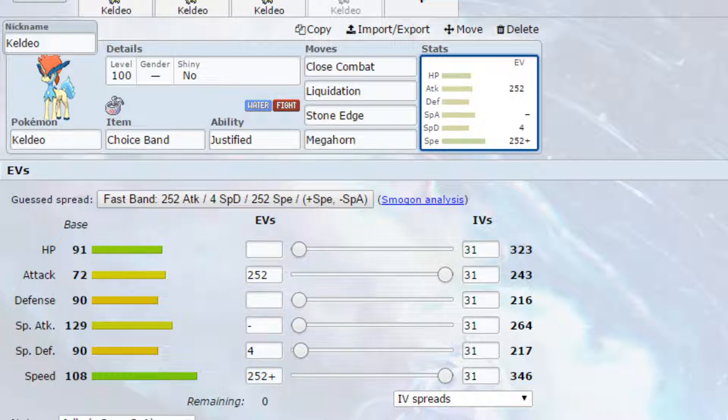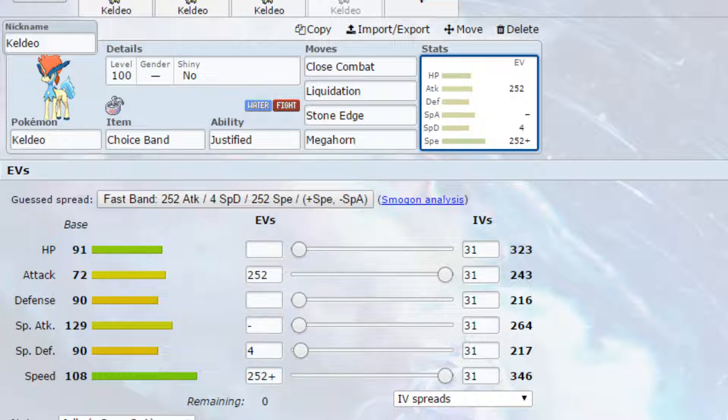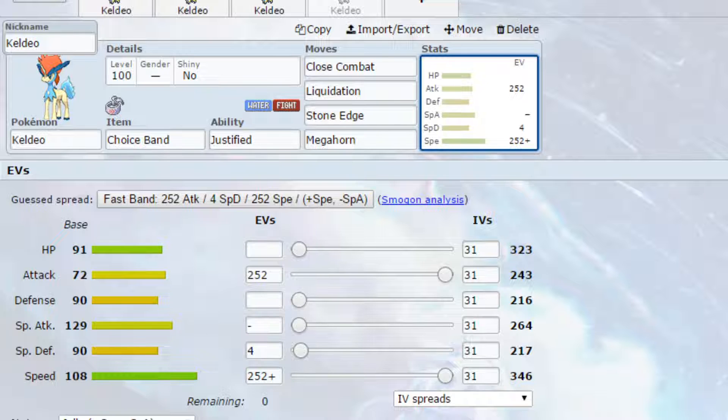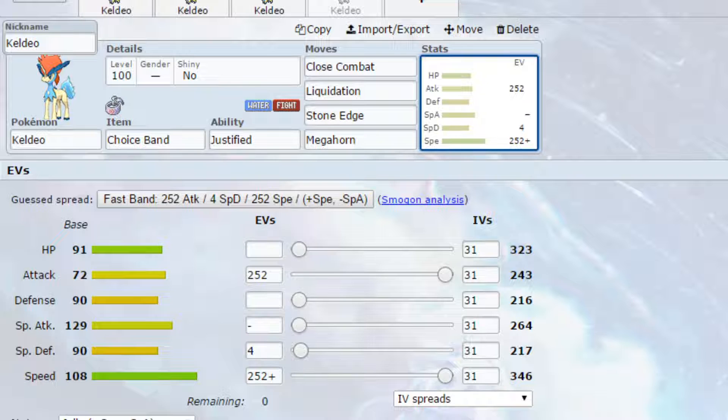When you're dynamaxed you have Close Combat which is a powerful fighting type attack and it turns to Max Knuckle, increasing up the attack for you and your ally. Liquidation has the option for setting up the rain through Max Geyser, so if you have a Pokemon from a rain team on there that could be beneficial, so things like Swift Swim. You've got Stone Edge again to hit things like the flying types and can even set up a sandstorm if you needed, like the Sand Rush to maybe get things like Excadrill, that's an option. And then finally Megahorn which is just a powerful bug type attack and hits things like grass types for super effective damage.